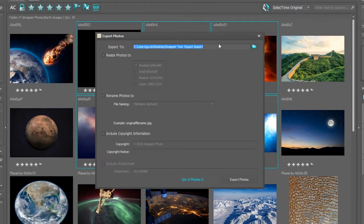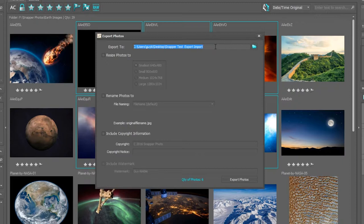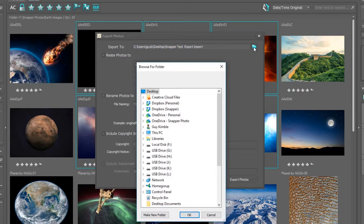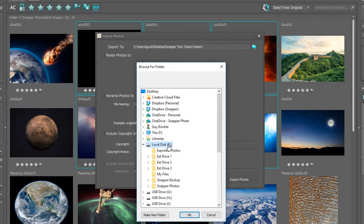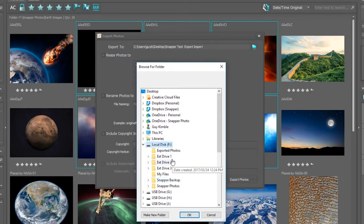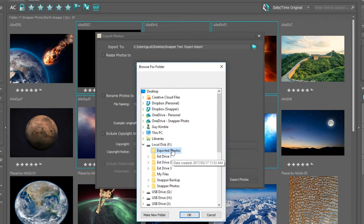This brings me up a dialogue and the first thing that I need to do is define the export path as to where these photos need to be exported to. Clicking on the folder icon, I'm able to select a drive. I'm now going to use an option of exported photos, click on okay.